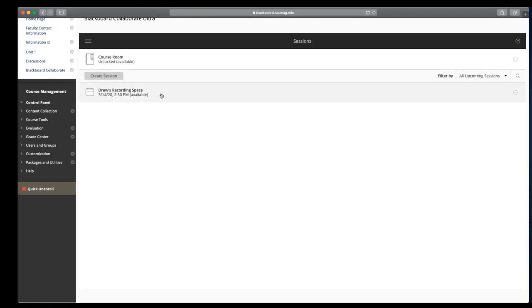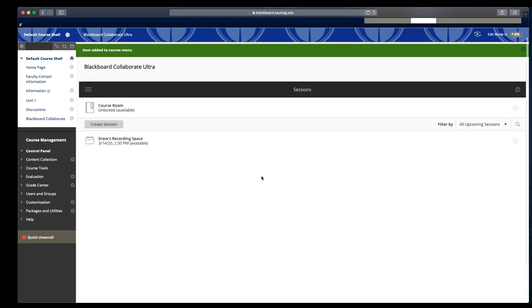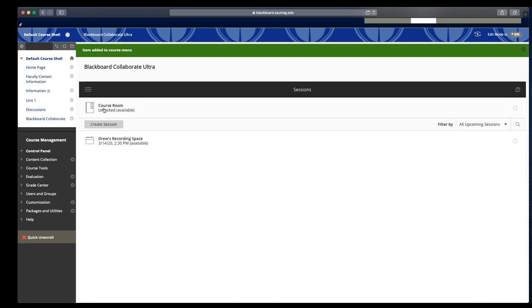That means this space is ready to go. And as a student, I can come to this page from Blackboard Collaborate. I can join the course room. Or if this is a session that I'm supposed to be using to record my work in, I would click here and it will open up Blackboard Collaborate and I can get started with my project.